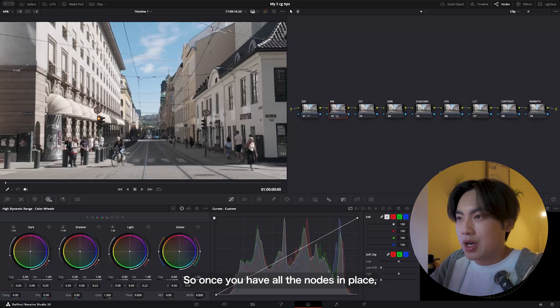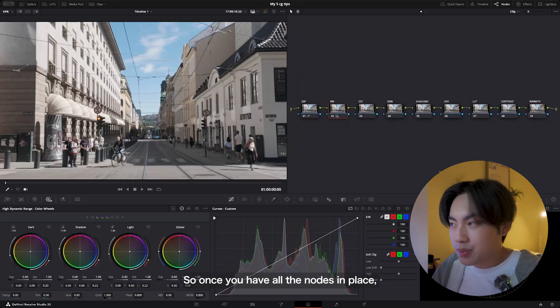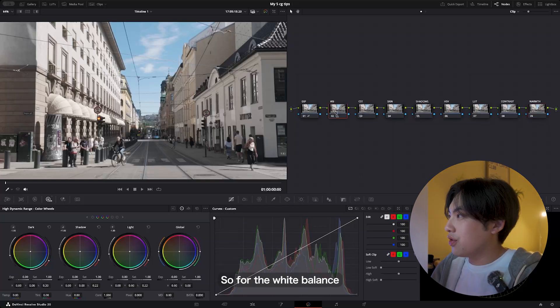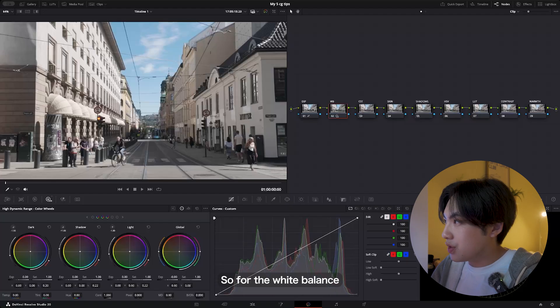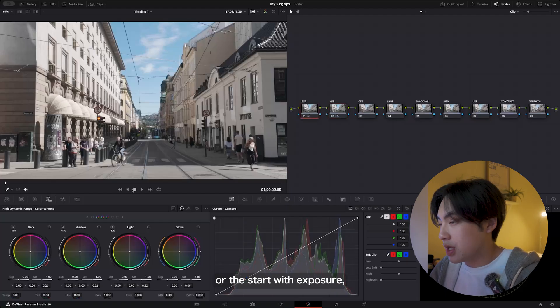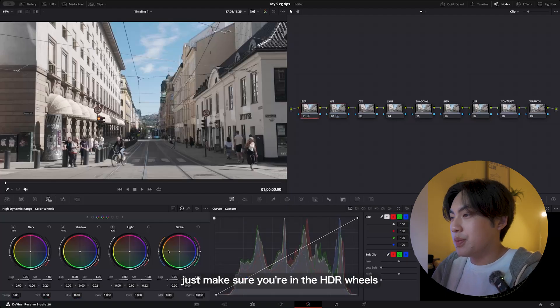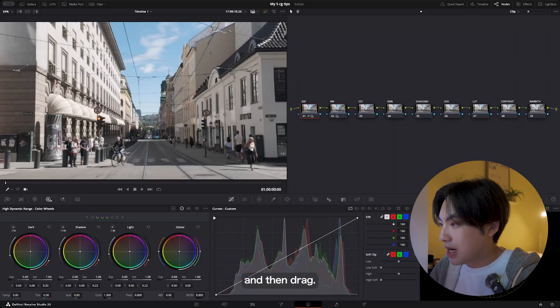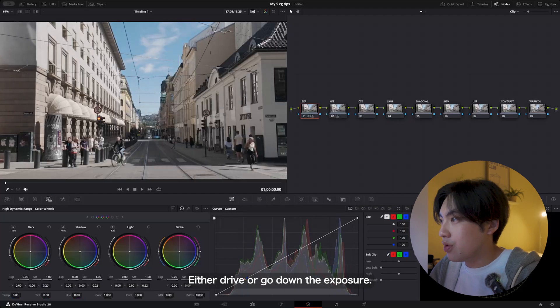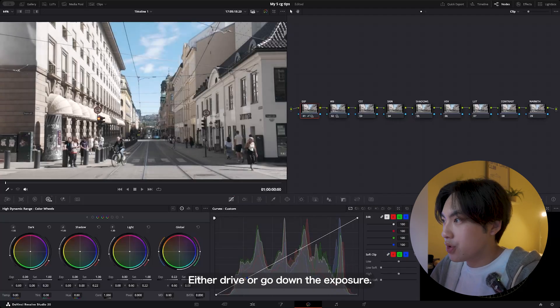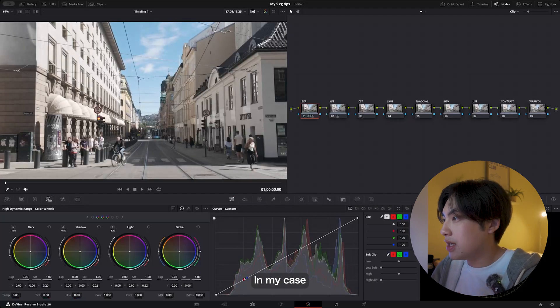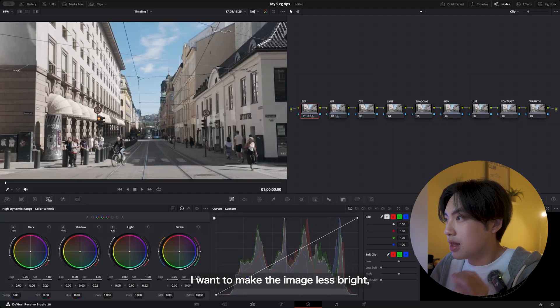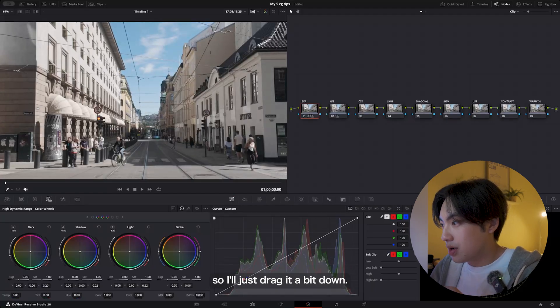I'm going to walk you guys through how to use these nodes. Once you have all the nodes in place, I'll show you guys how to use everything. For the white balance—or we can start with exposure—just make sure you're in the HDR wheels.